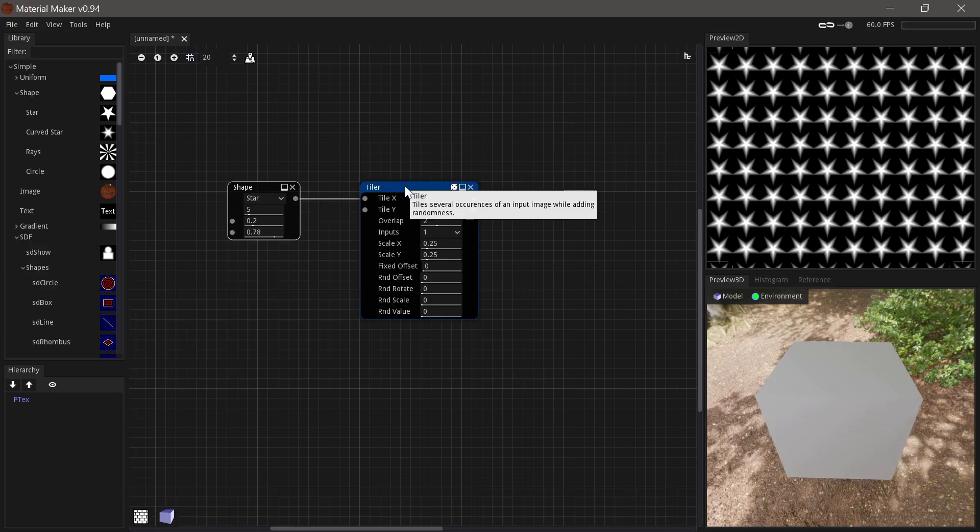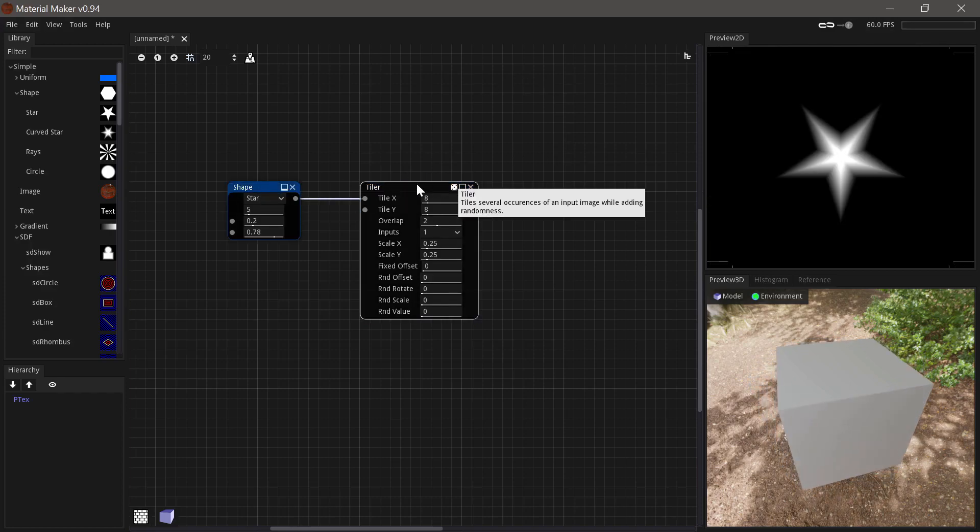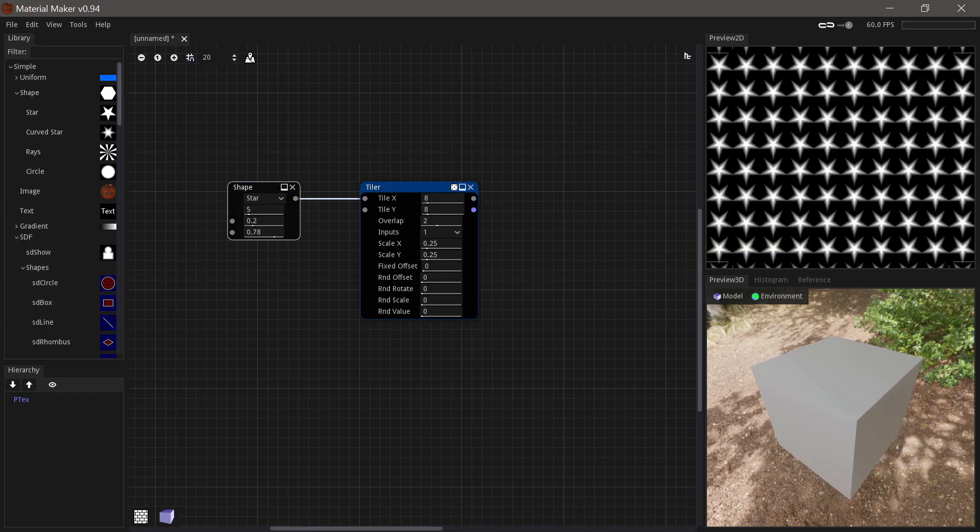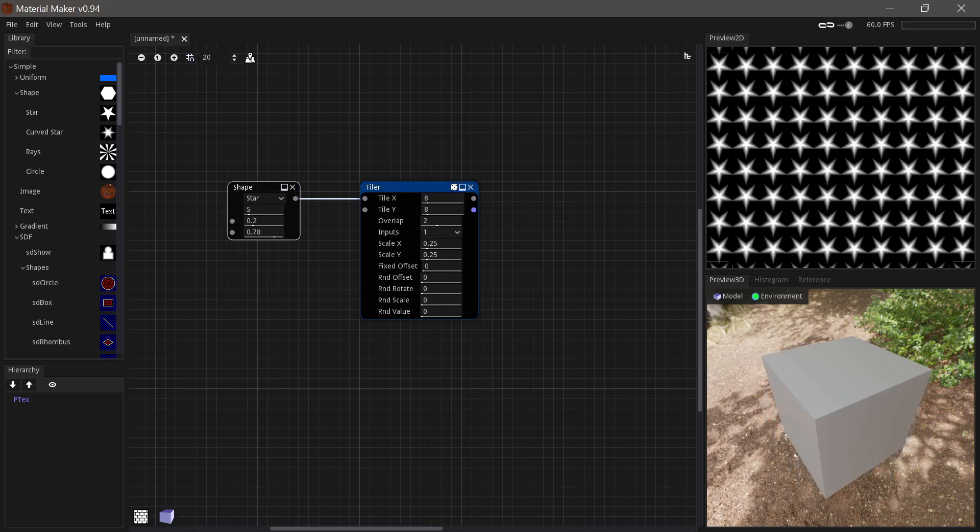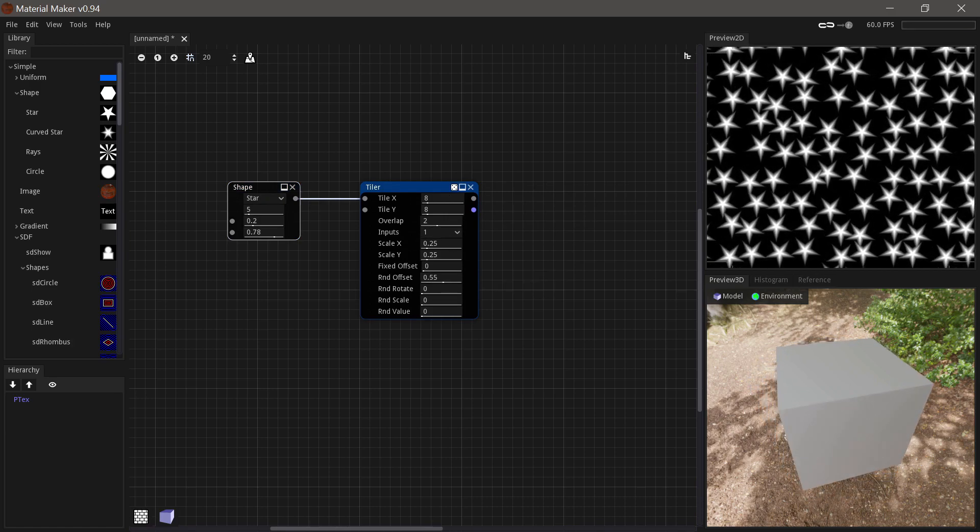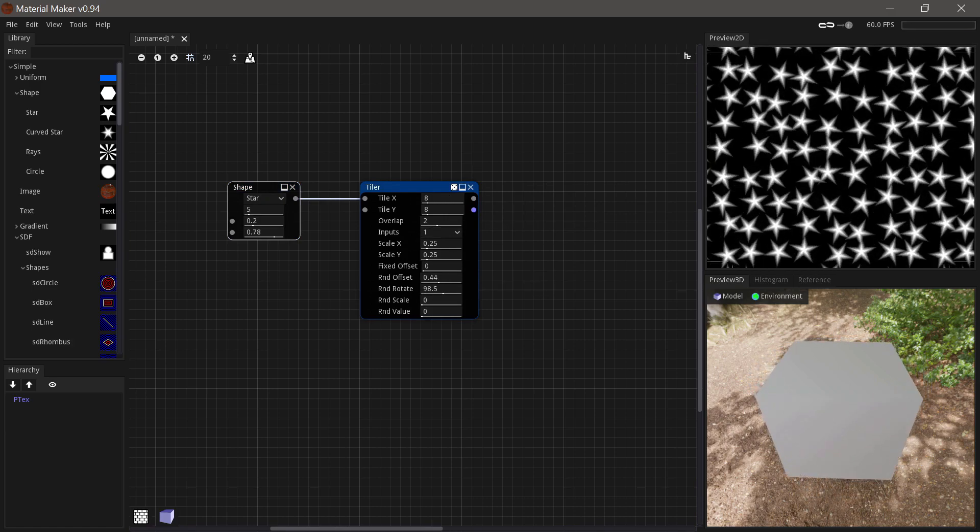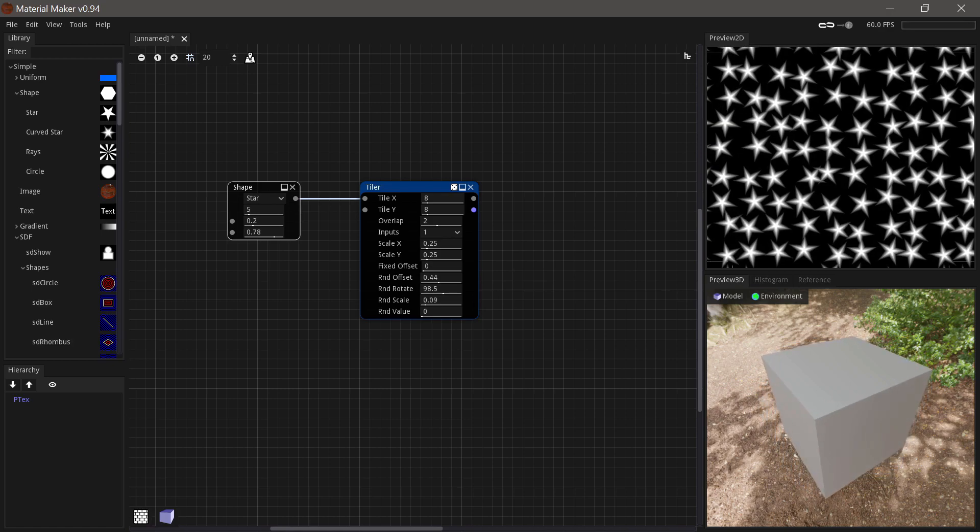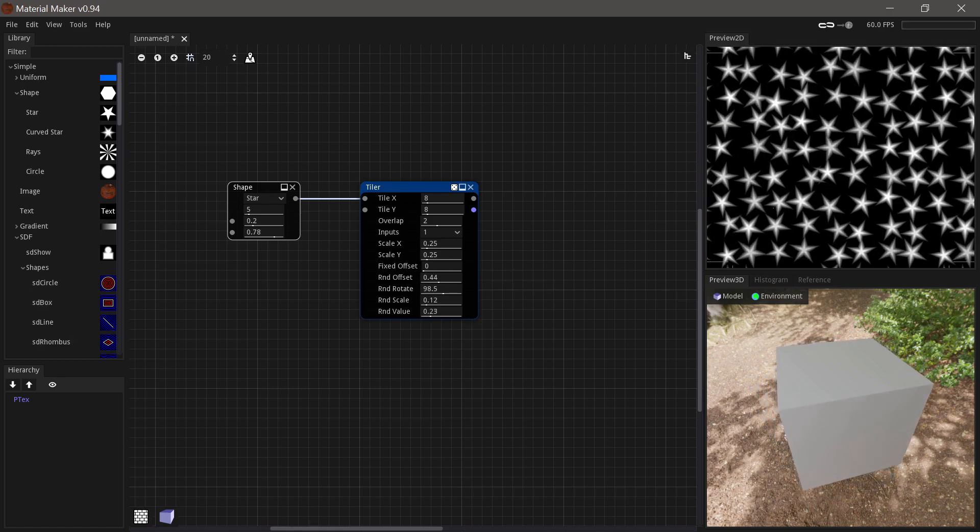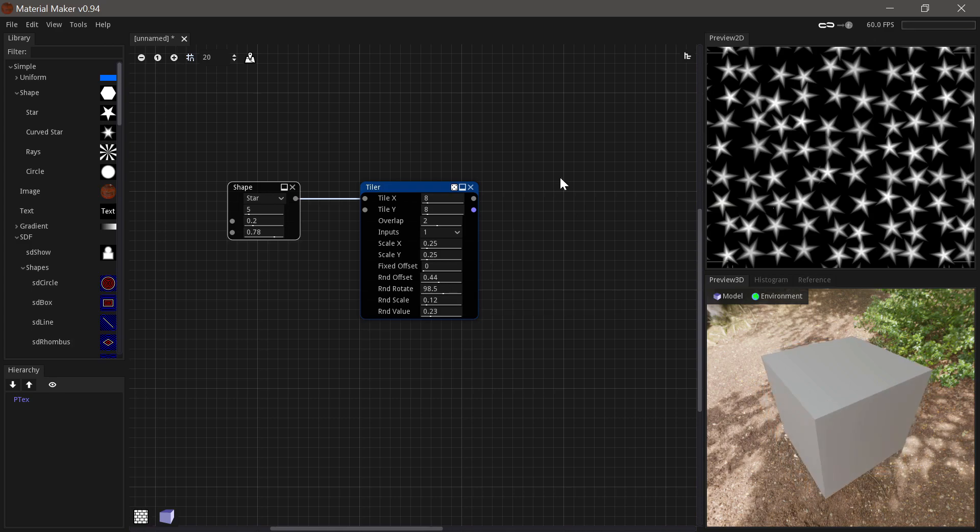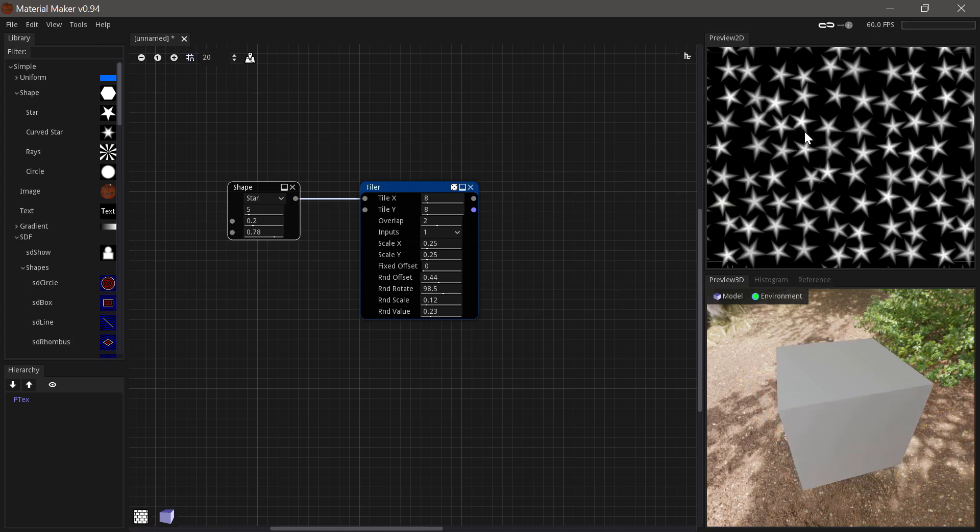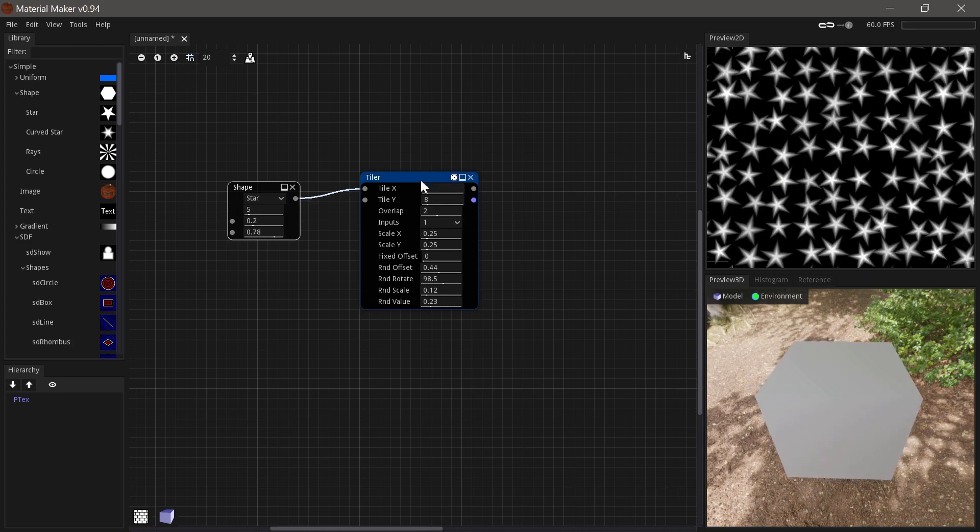Next up we have the tiler node, which takes an input and tiles it in a grid-like fashion. You can also add randomization for some really interesting effects. And it mixes each instance together with the Leiden function. So it very elegantly mixes together hide data.